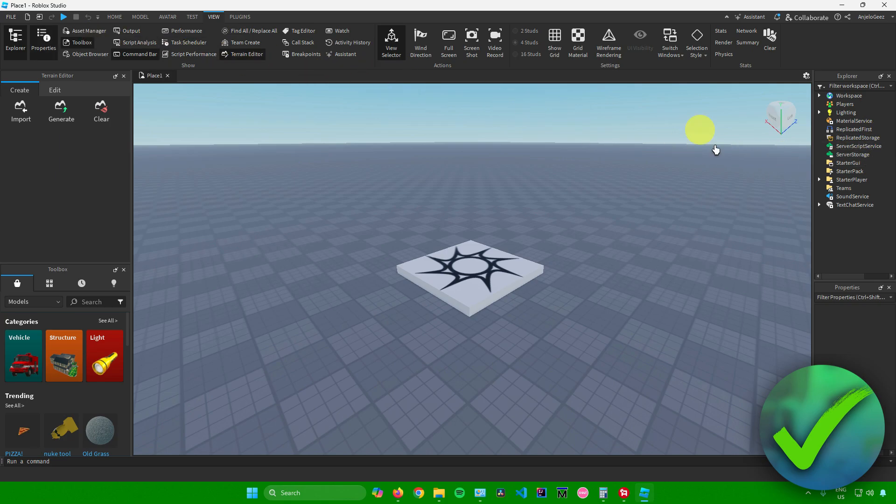And then after that you're pretty much done. So yeah, that's pretty much it on how to open file explorer in Roblox Studio.